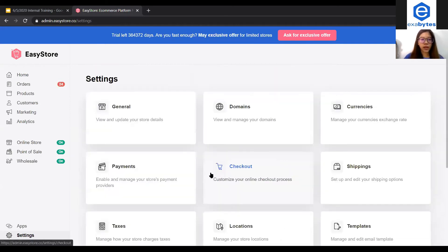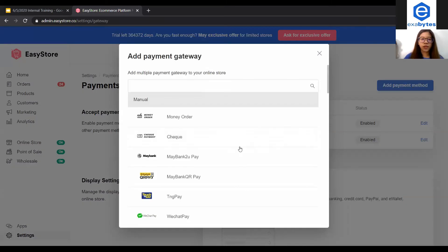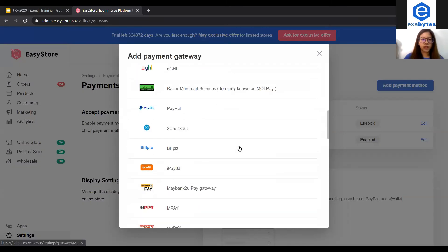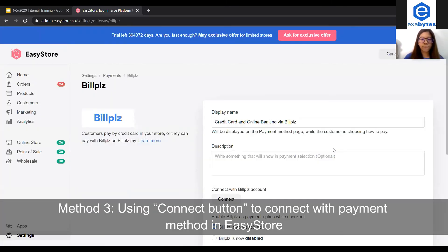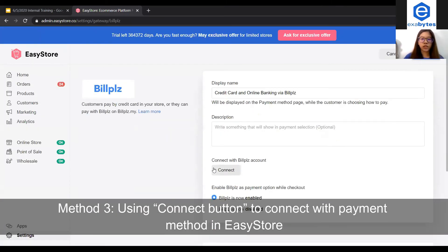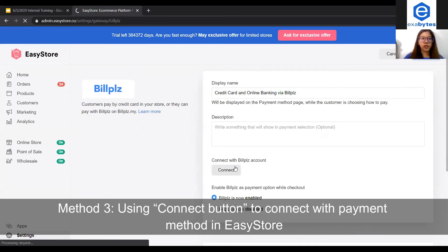The third type would be by the connect button. You can add a payment method again — let's say I choose Bill Please. This is the connect button they are referring to. If you press connect, it will lead you to the payment gateway login page.